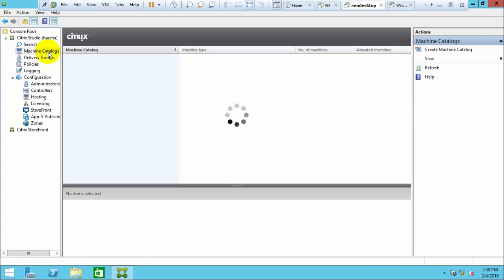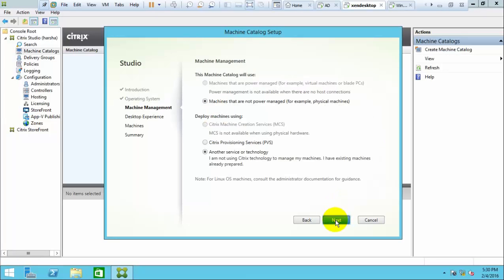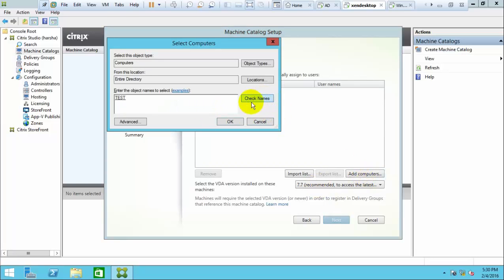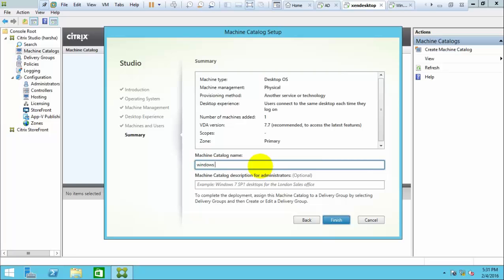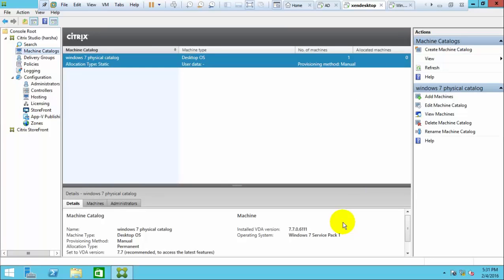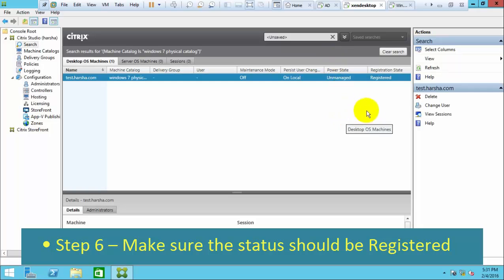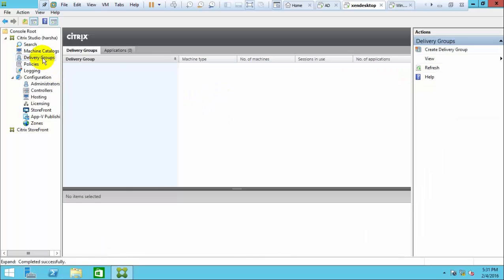Now create machine catalogs. Machine catalogs mean we are creating VDI — grouping the VDI machines together. We have installed a desktop OS on the VDI, so select Desktop and the appropriate service technology, then click next. We need to add all the computers where we installed the VDI agent. The name is optional, but give a meaningful name for your understanding. Once created, make sure the machines show as registered — if unregistered, the desktop will not be delivered to users.